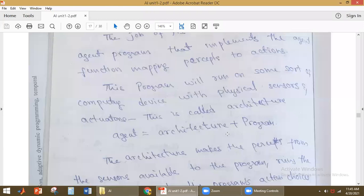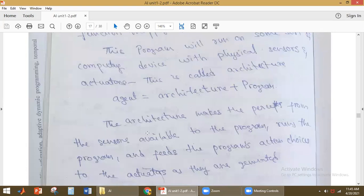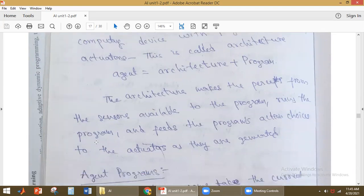With architecture plus program, the agent can perform the action. The agent program is the implementation of the agent function. The agent function is a map of percept to action — for a particular percept, what is the best action to take? The combination of architecture plus program is called agent. Architecture takes input from the sensors, makes percepts available to the program, runs the program with those percepts, and the resulting actions are given to the actuators.